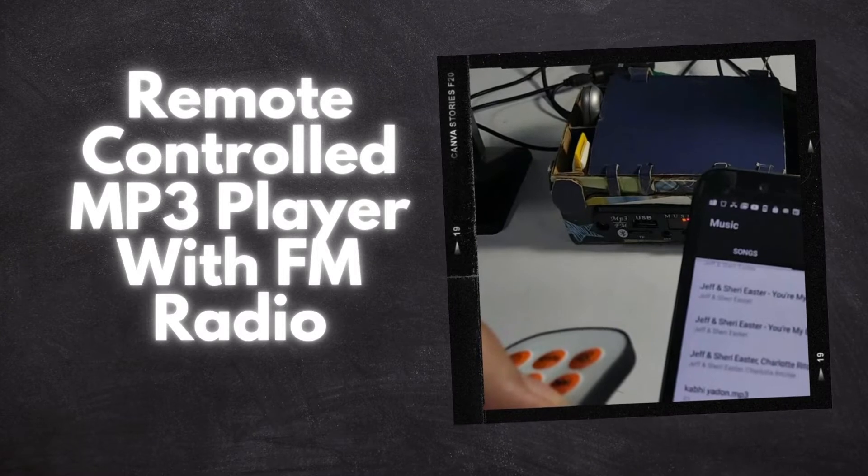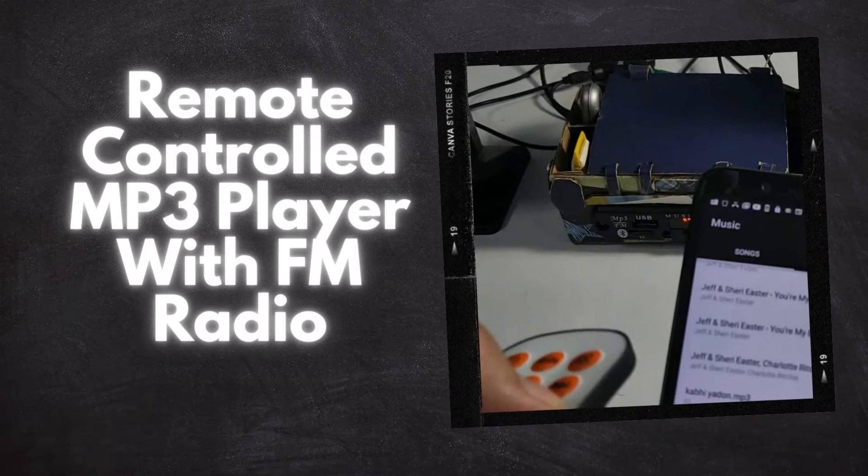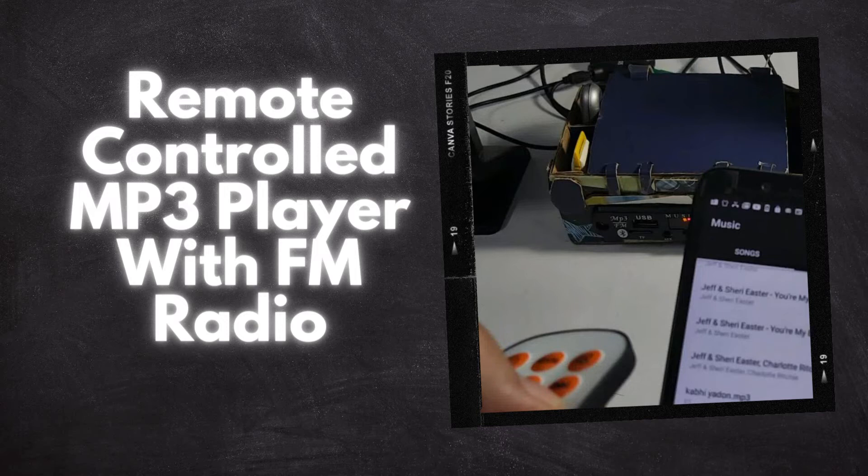Interested in making this DIY project? Refer to the URL below for the complete circuit diagram and detailed project overview.